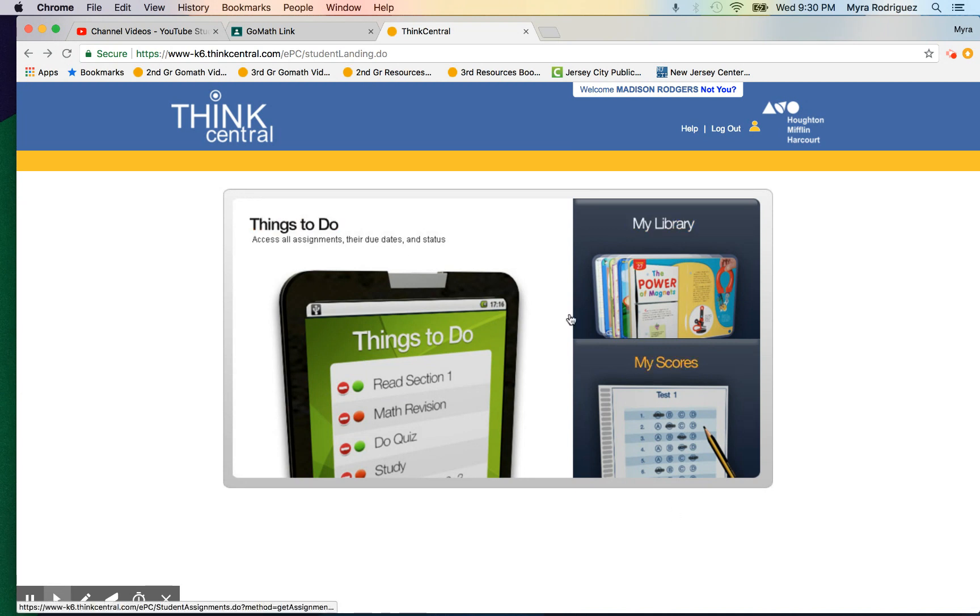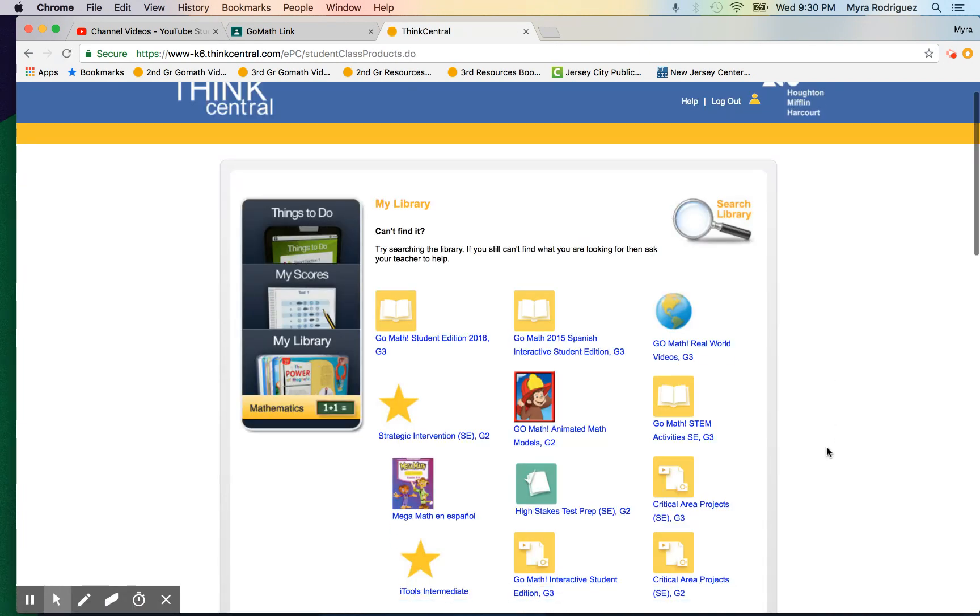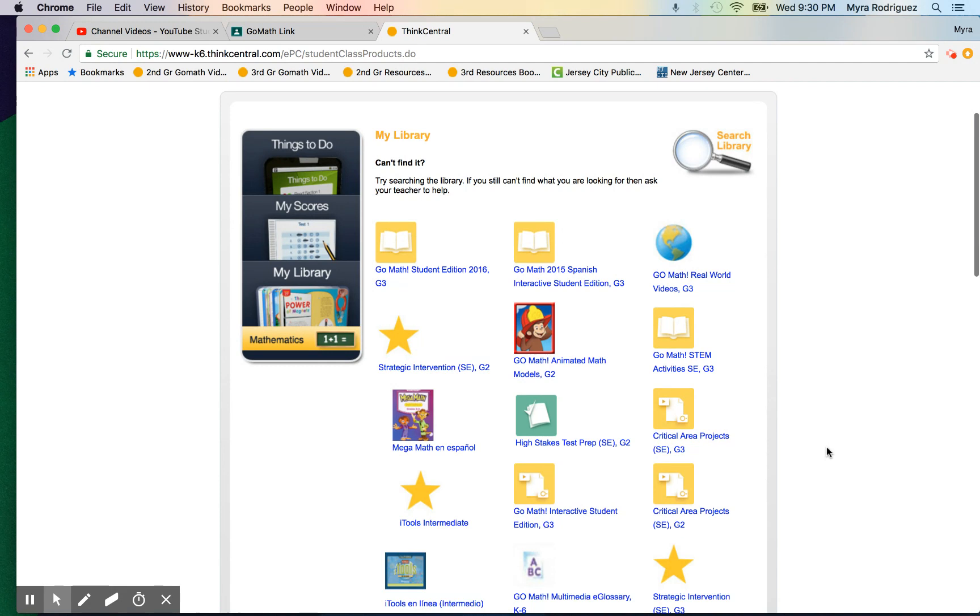Here we have a lot of different resources: Things to Do, My Library, and My Scores. We're going to go into My Library. I've shared in previous videos the amazing resources that are available here, but one specific